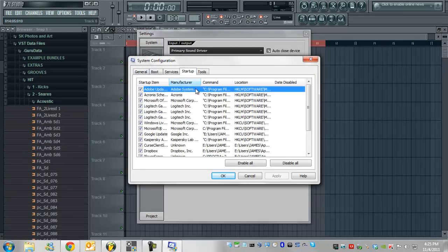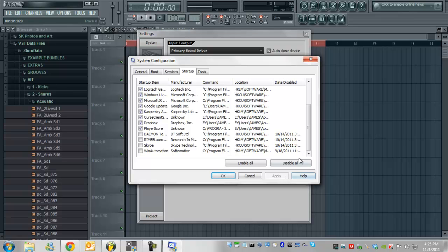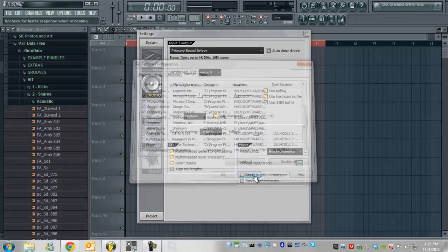go over to Startup tab and basically, you can test this because you can go back in and turn it all back on, but simply just disable all. That's the fastest way to make your computer run significantly faster in order for you to run a program like FL Studio properly.